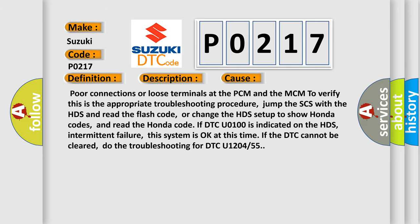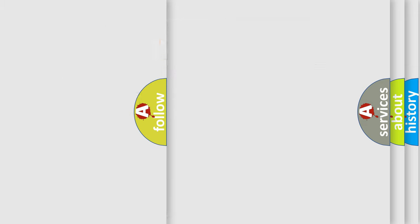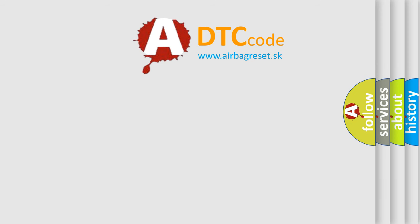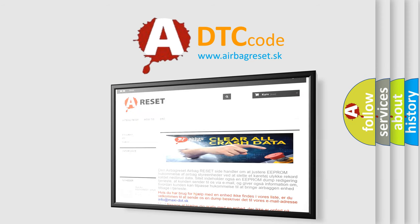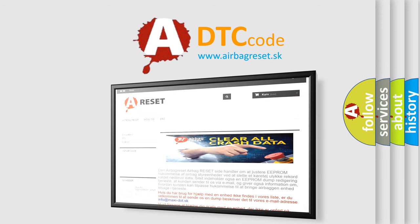The Airbag Reset website aims to provide information in 52 languages. Thank you for your attention and stay tuned for the next video.